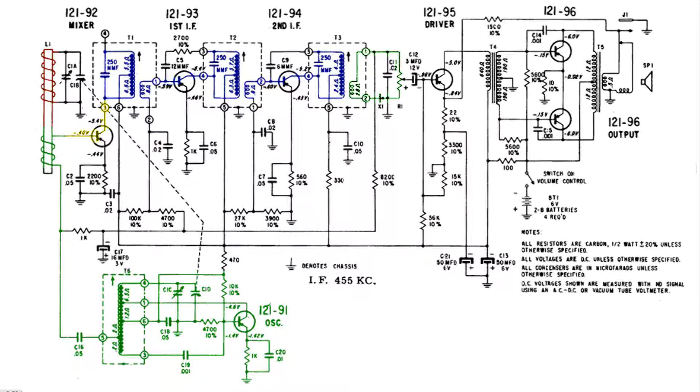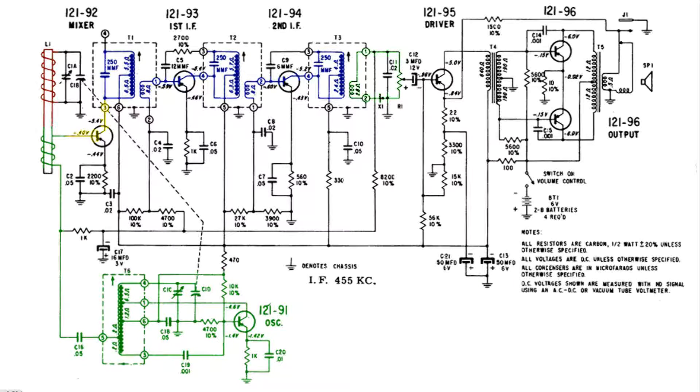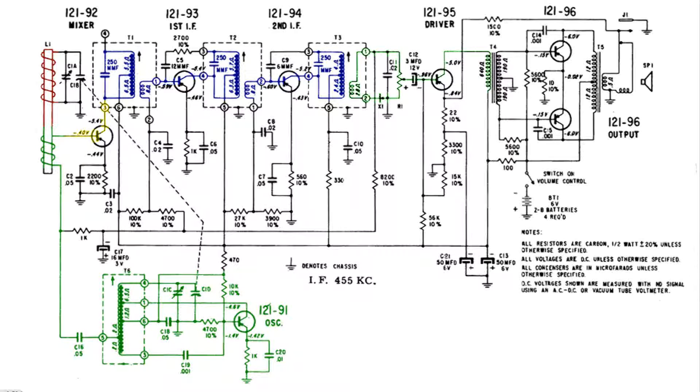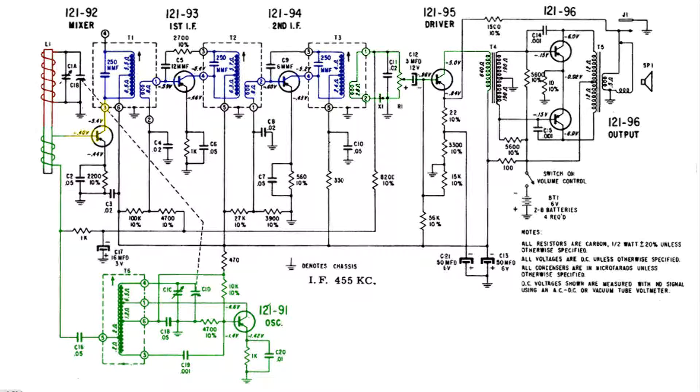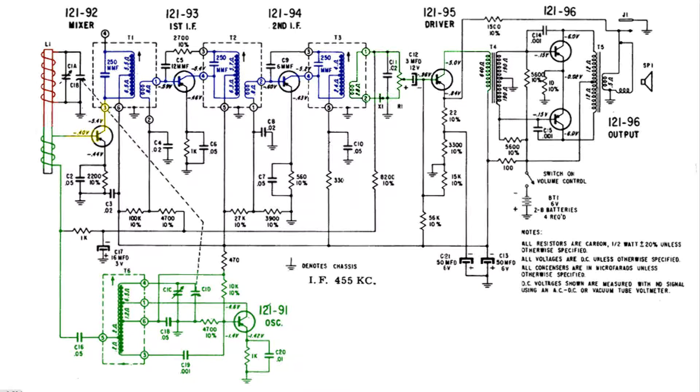Now we have it at the volume control. This audio signal goes through a capacitor to the base of the next transistor where it gets amplified out the collector to T4.